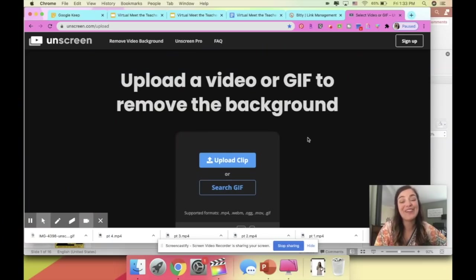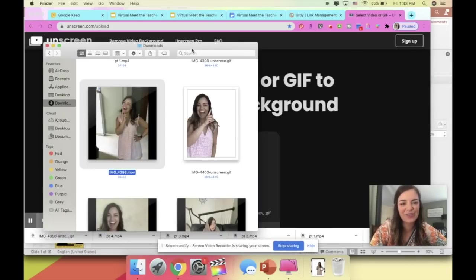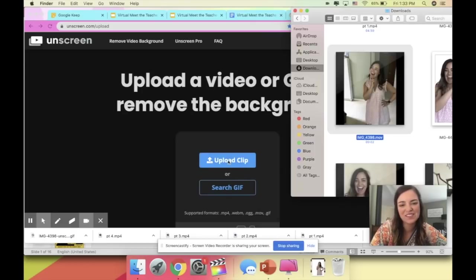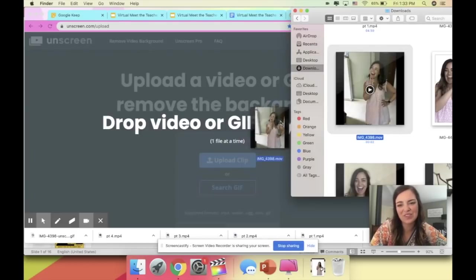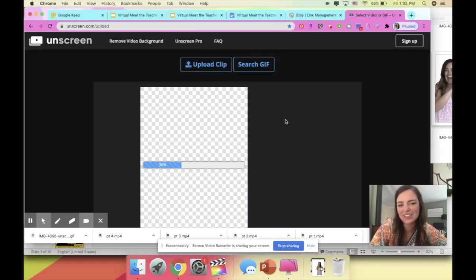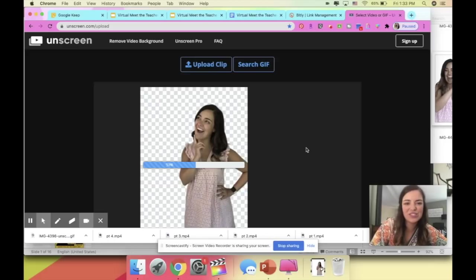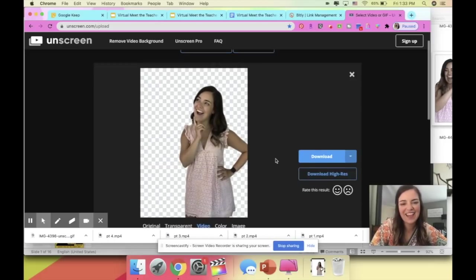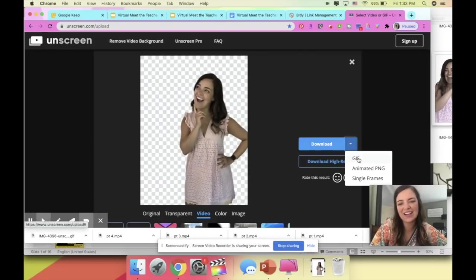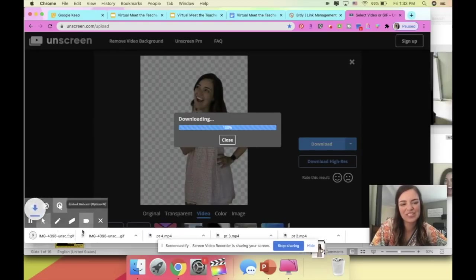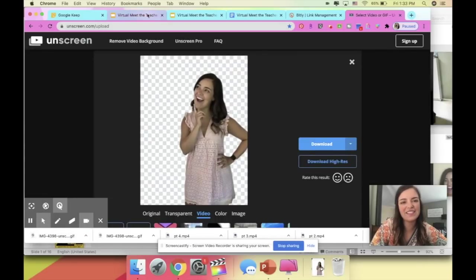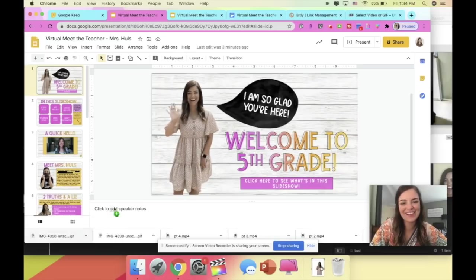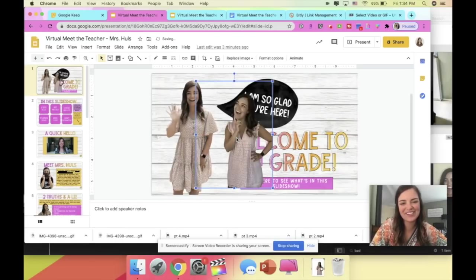Once you have your mini video on your computer, go to unscreen.com/upload — I'll have a link in the description box. Drag your short video into the upload clip spot. It takes a second to load while it makes the background transparent, and then there it goes. Press the download arrow and download it as a GIF, and it will download straight to your computer. Then go back to your virtual meet the teacher and drag it right into your Google slideshow.